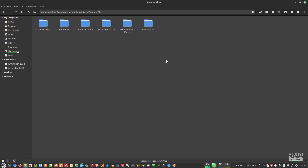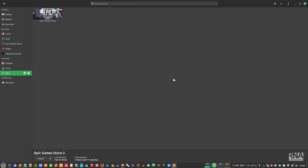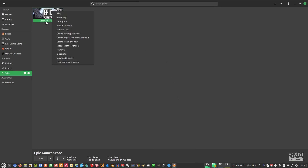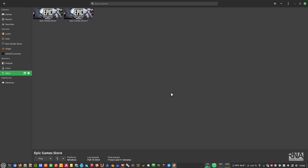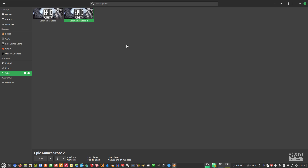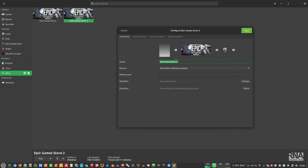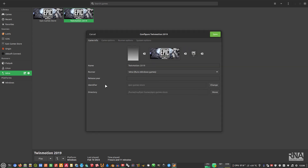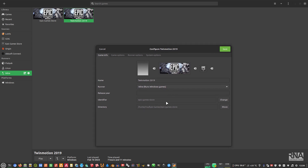Now go to Lutris. Right-click on the Epic Game Store entry and select Duplicate. Then right-click on the duplicated entry and select Configure. Rename it as TwinMotion 2019 so you can identify it. If you want to change the icon, you can do that as well — type TwinMotion slash 2019 as the identifier.